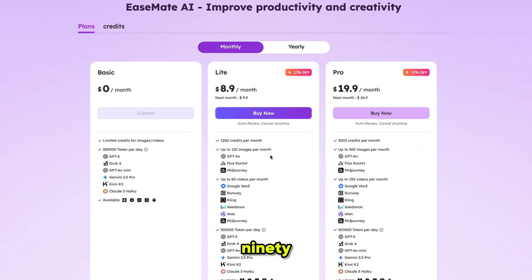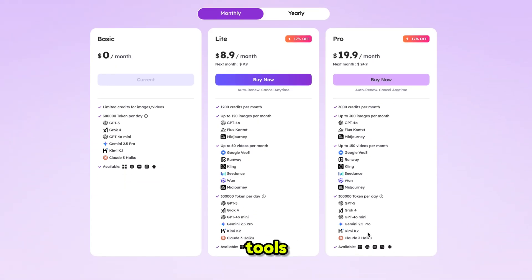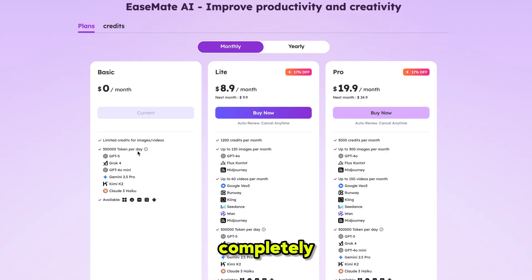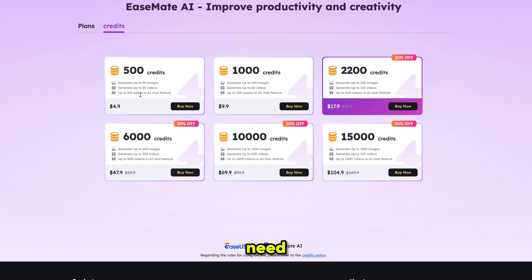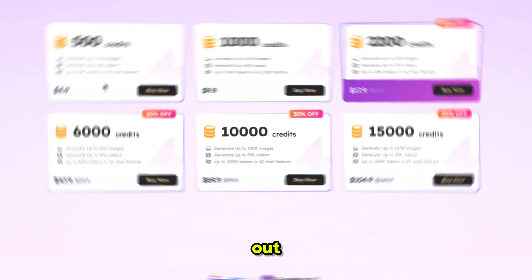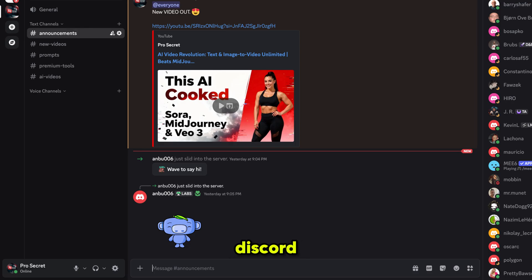Now let's talk about pricing — it's very reasonable, starting from just $8.90. I highly recommend choosing the Pro plan for unlimited access to all tools. There's also a free plan available with 300,000 free tokens per day, which means you can use it completely free, or switch to a credit-based system and only pay for what you need. For example, you can generate 25 videos with Veo3 for just five dollars. The link is in the description — go and check it out.